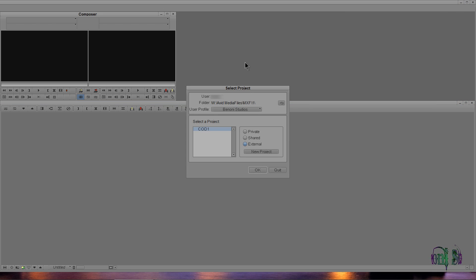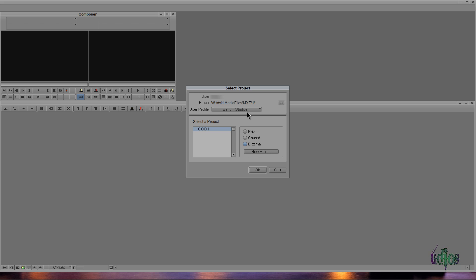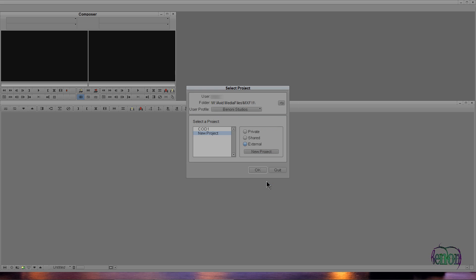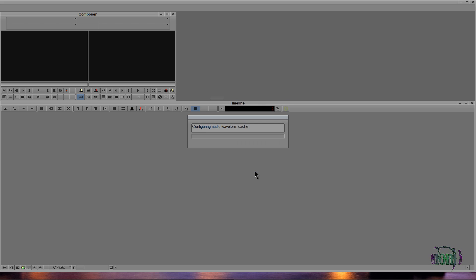Here is Media Composer 7.0.2, it's coming up fine. Choose my user profile which I want there, and I'll just say a new project. We'll just leave it at the defaults, hit okay. Now I'll go ahead and open that up. Reading my settings.